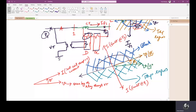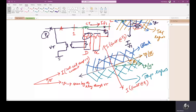We have already seen that if both the conditions are satisfied, then only the relay will send a trip signal. Both conditions mean: the first one is the condition for direction. If it is in the forward direction and we want the relay to send a trip signal, then that condition should be satisfied and it is checked by the directional feature of the relay.